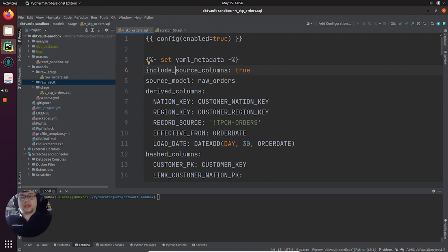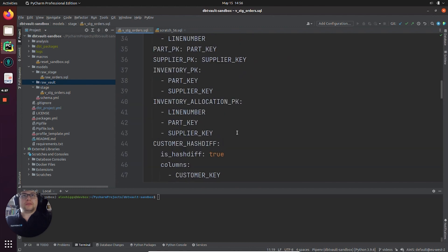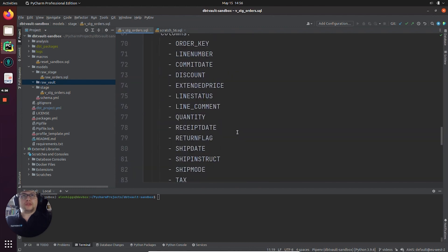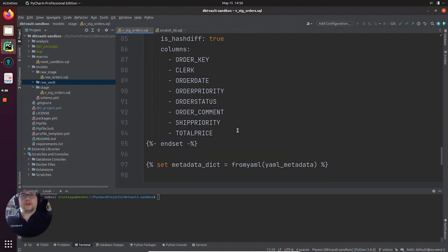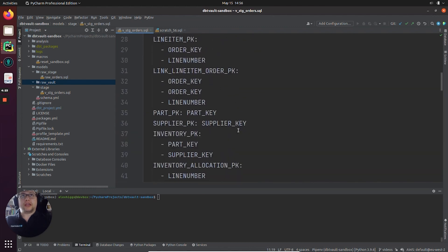This is what it should look like. It contains all of the columns that we need to populate a portion of our raw vault including the hub we are about to create.